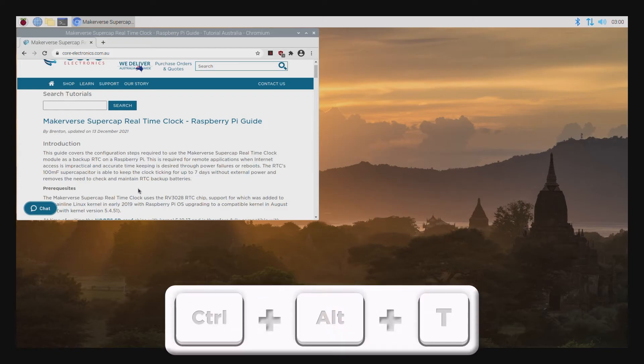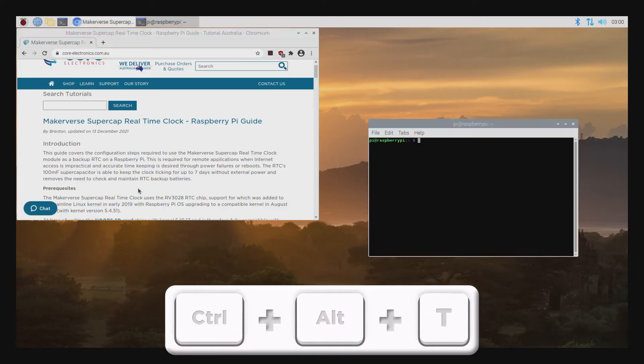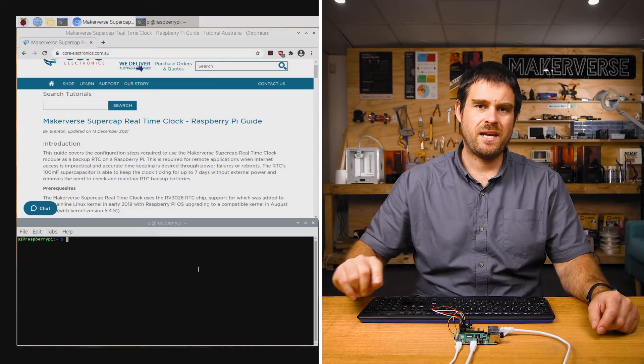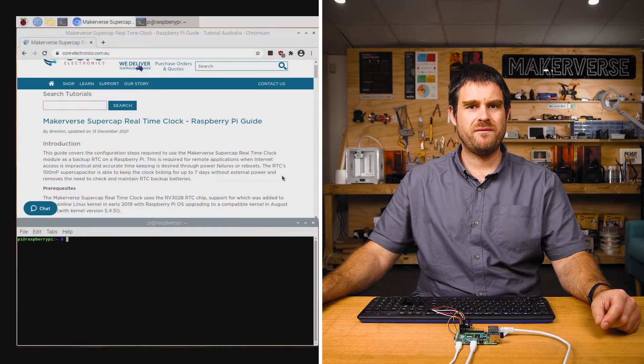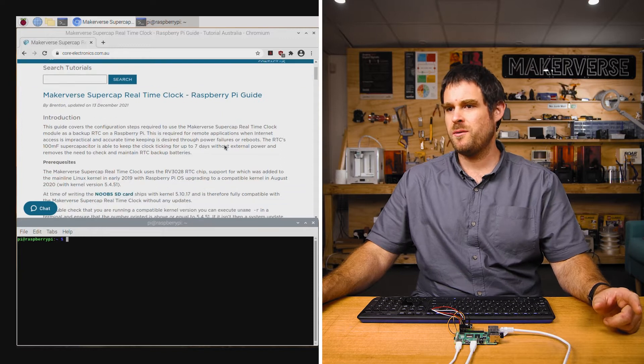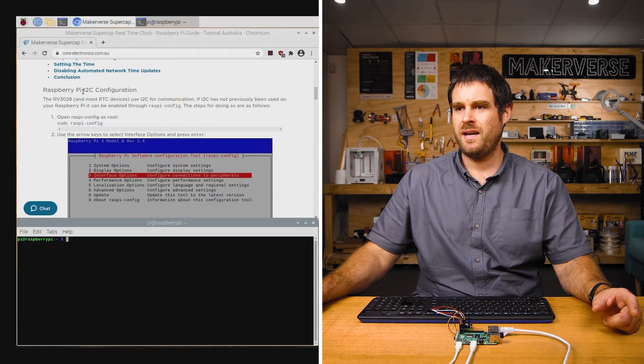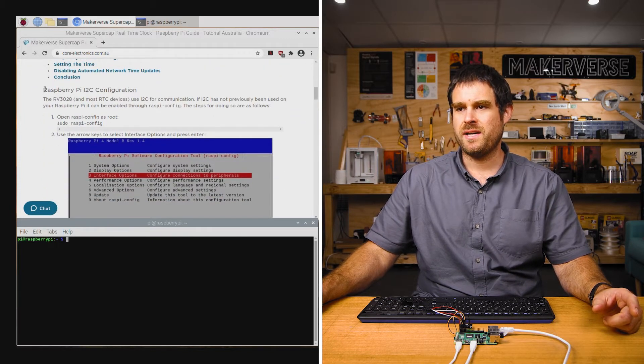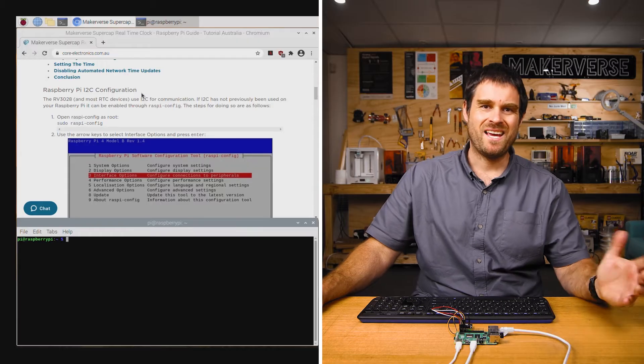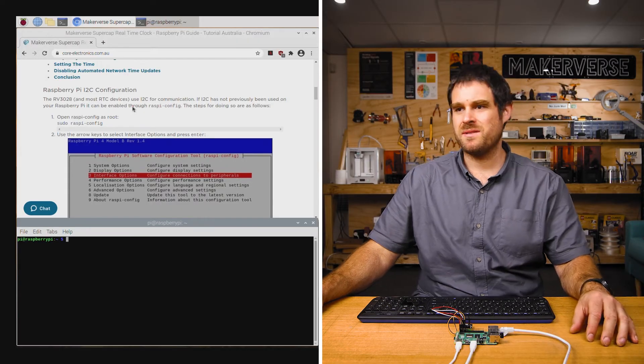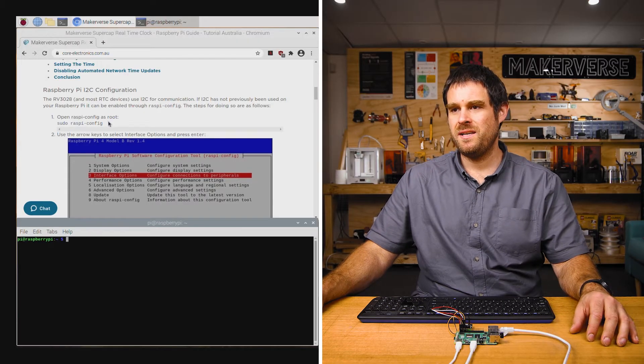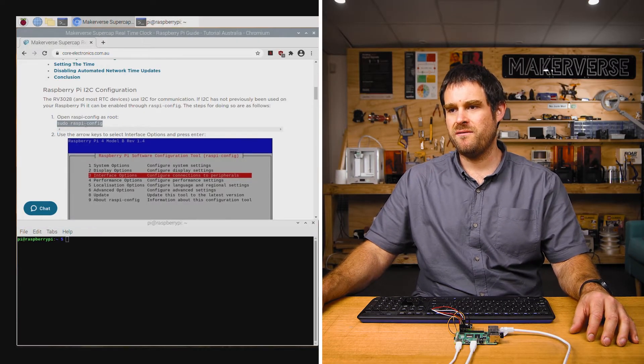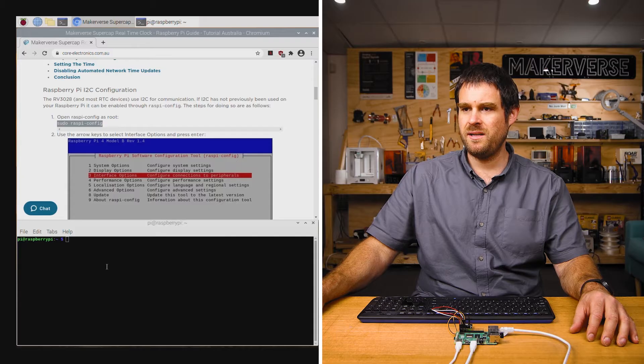On the Raspberry Pi, we're going to open up a terminal with Ctrl-Alt-T and the first thing we're going to do is configure the I2C interface. The steps for enabling the I2C interface are towards the top of the guide. We'll scroll down and find the Raspberry Pi I2C configuration and run through the steps. First thing is to open up the Raspberry Pi configuration utility.